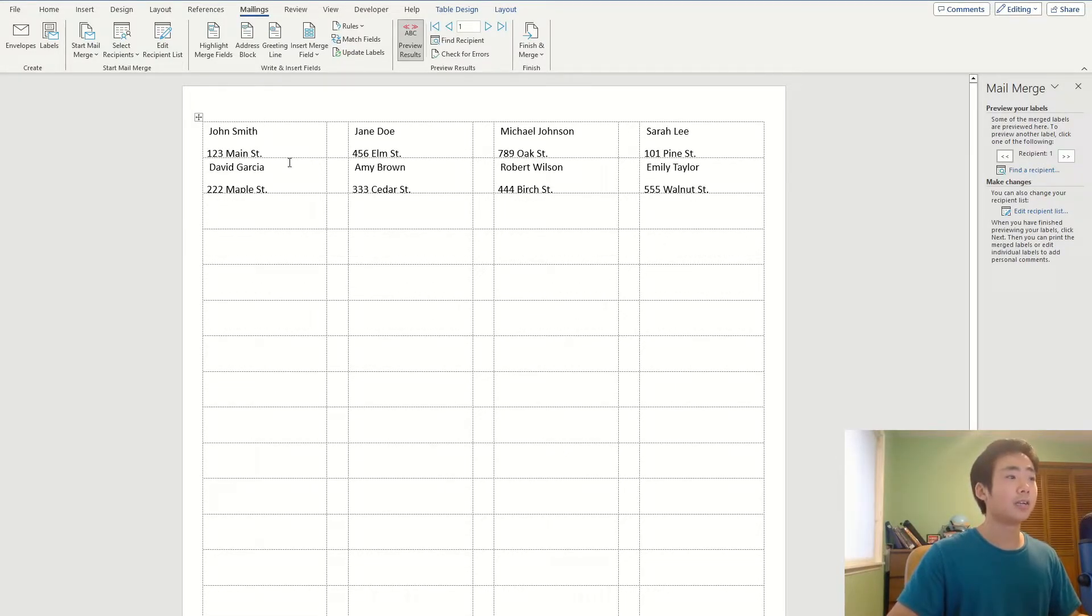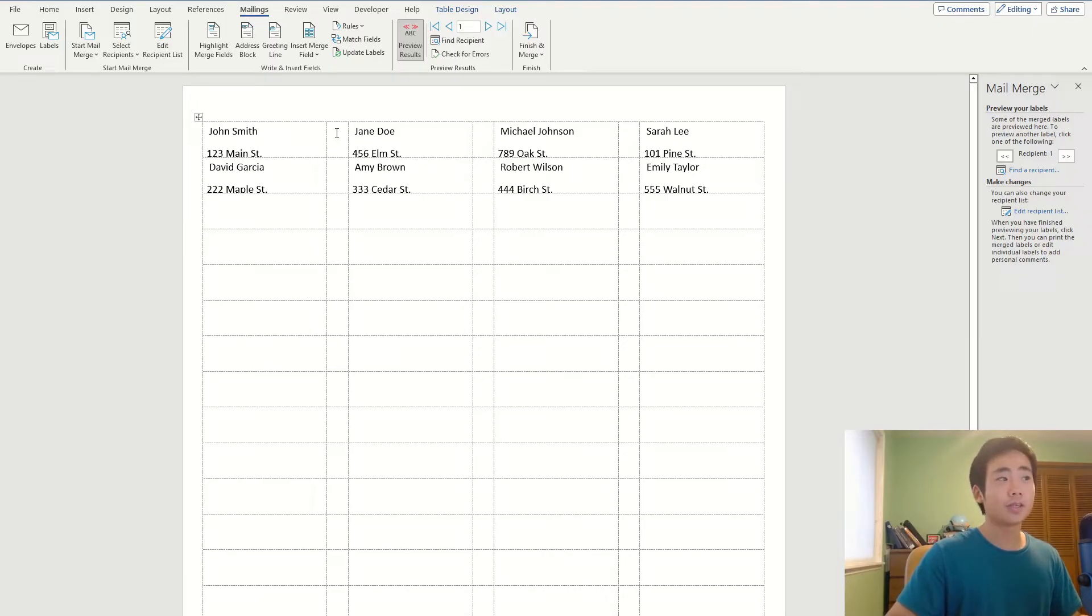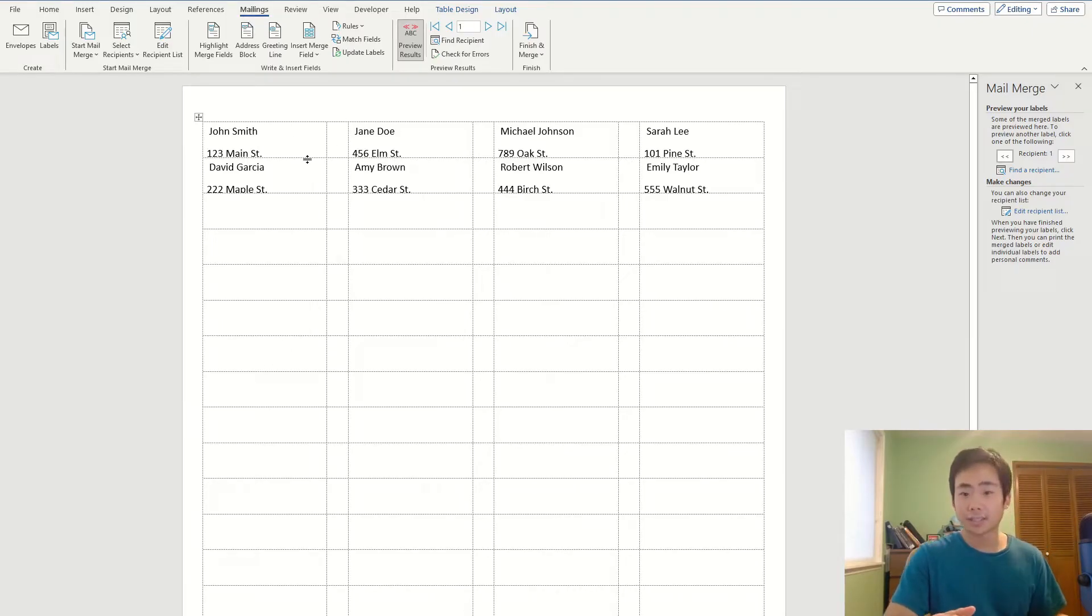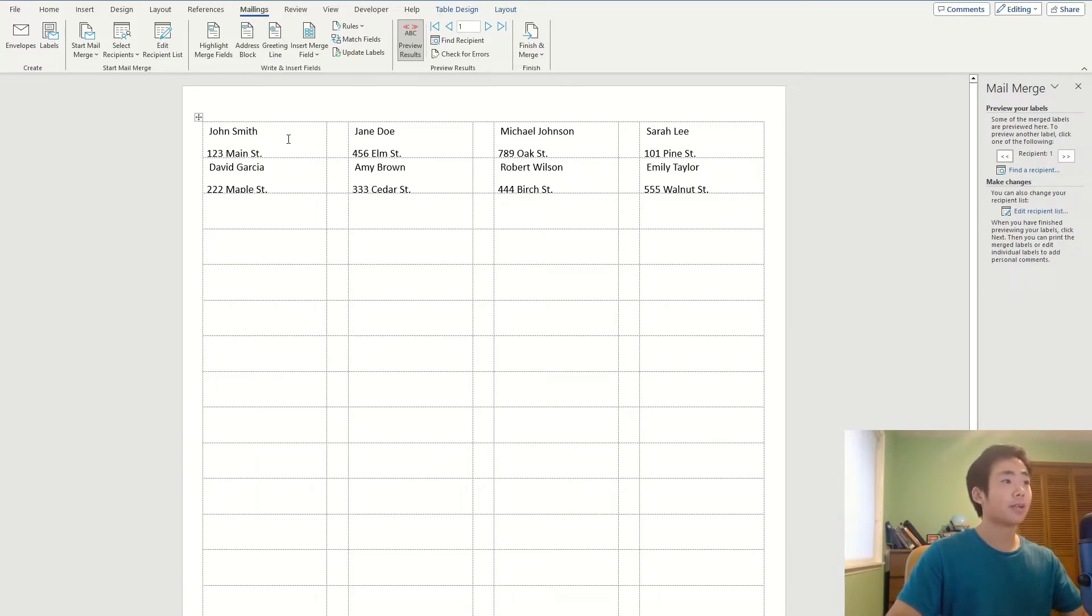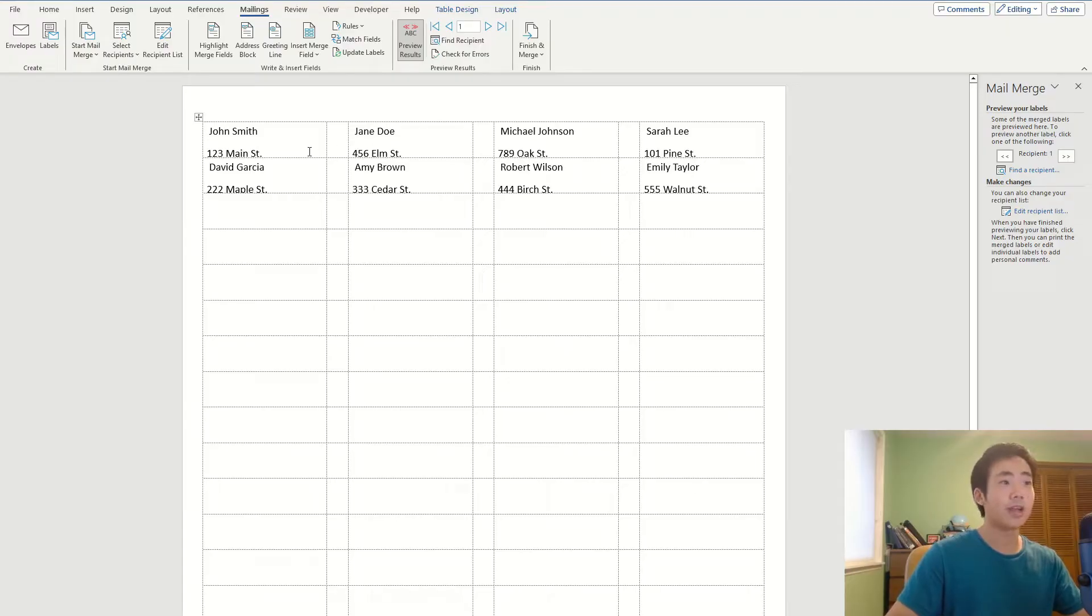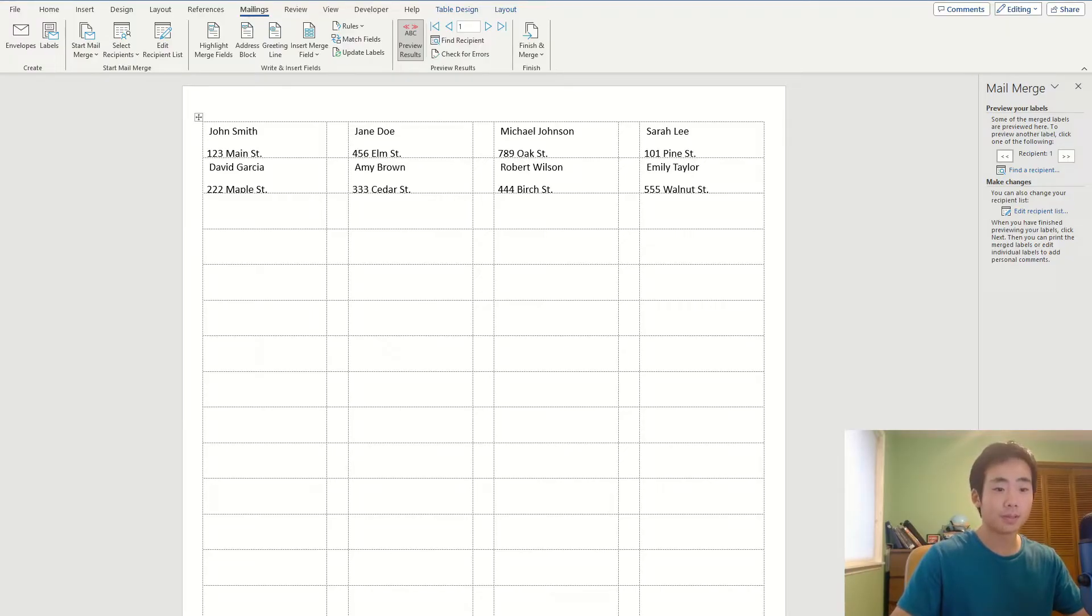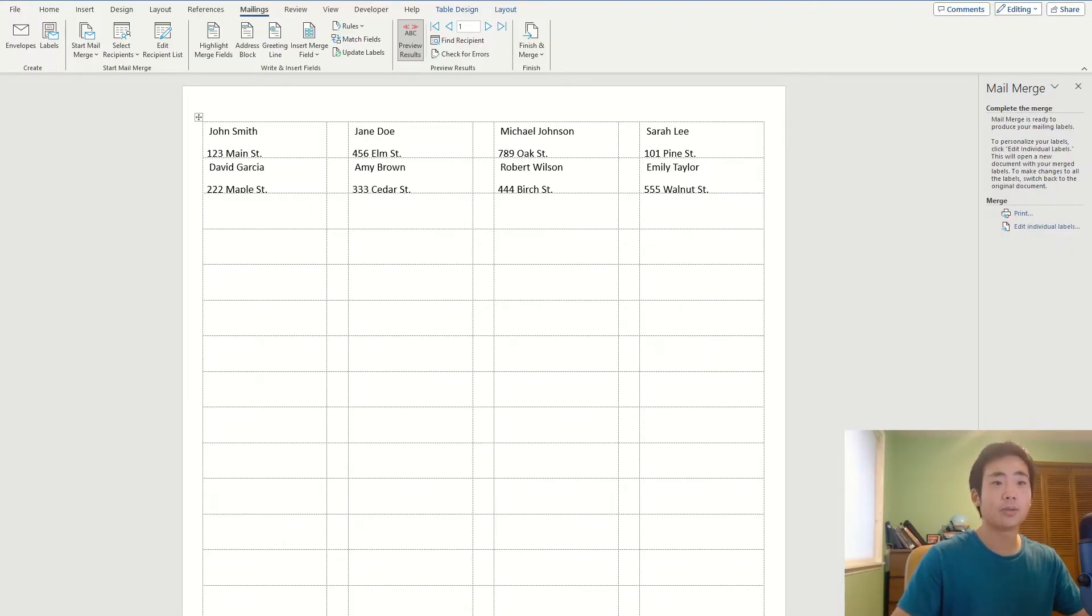And so over here you can see that all of the addresses from my Excel worksheet are in a nice address card. And so that looks pretty good now if I can move on to the next step to complete the merge.